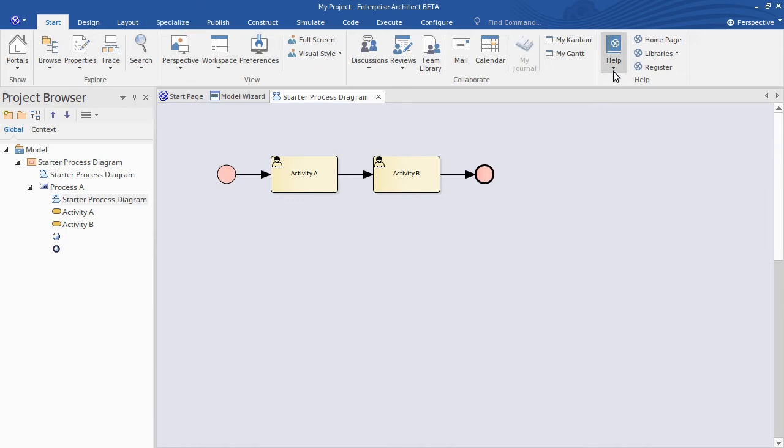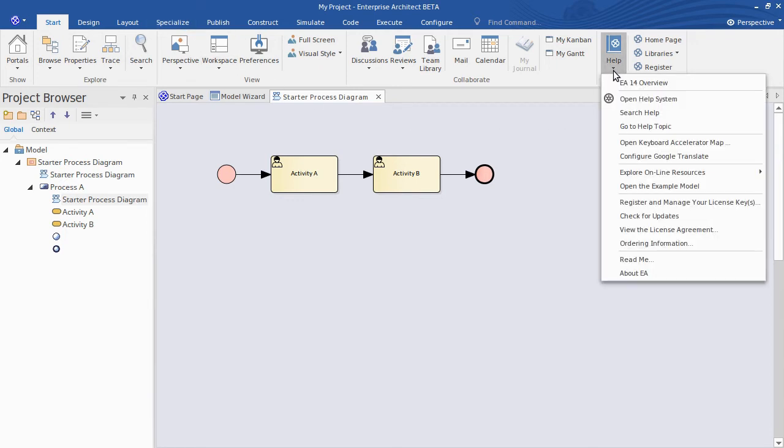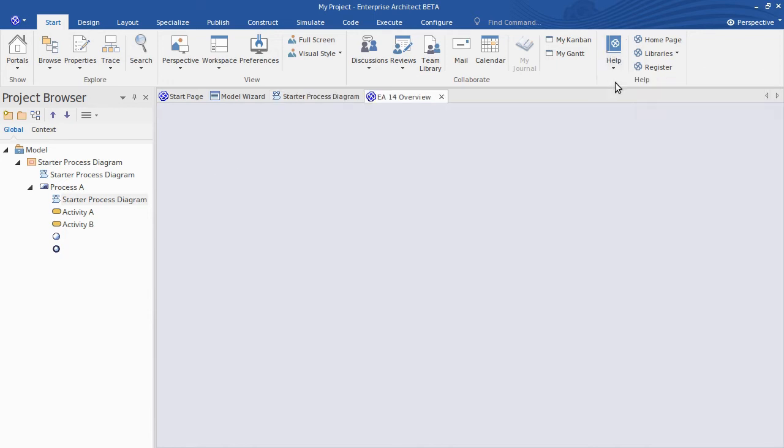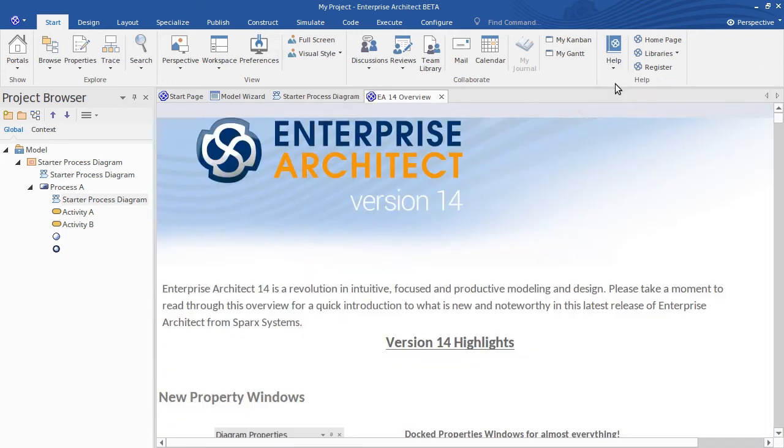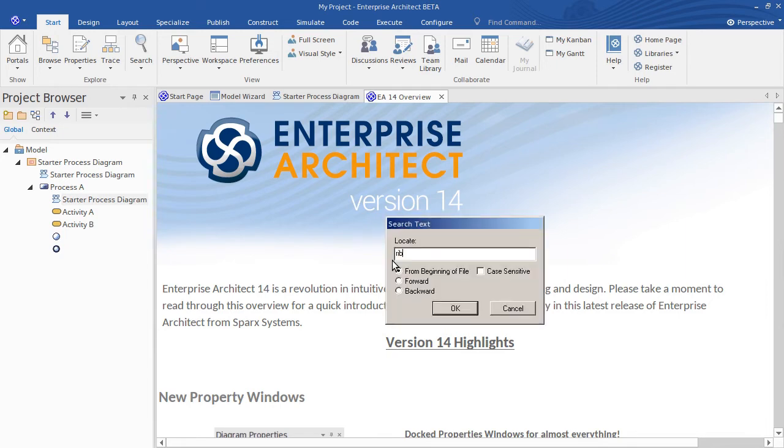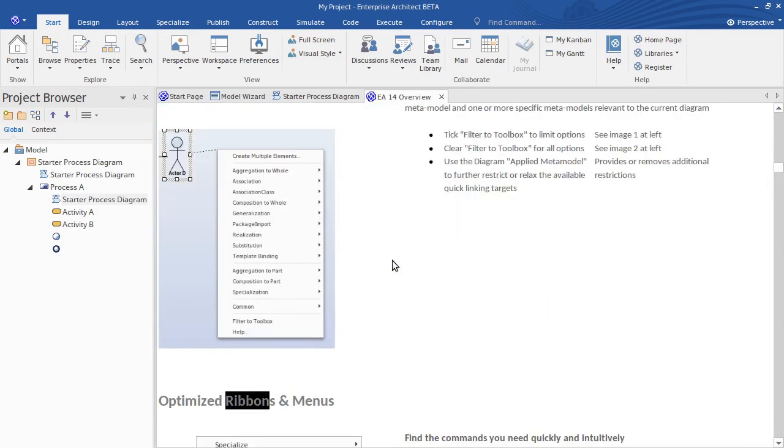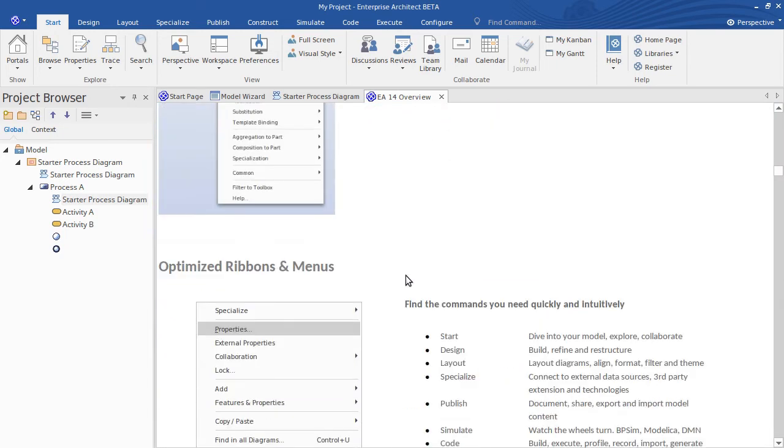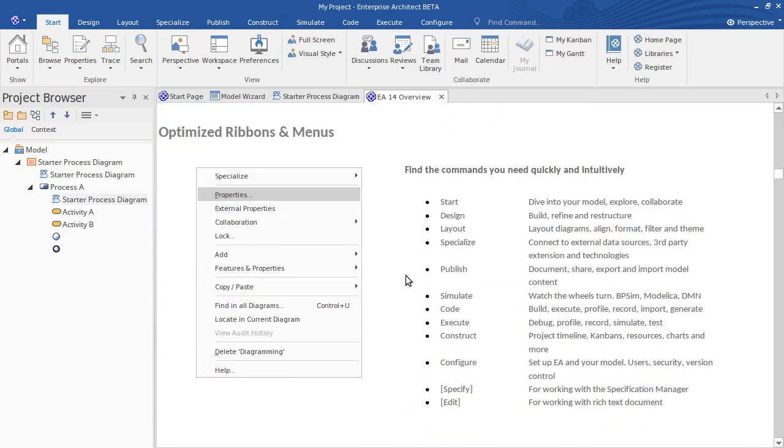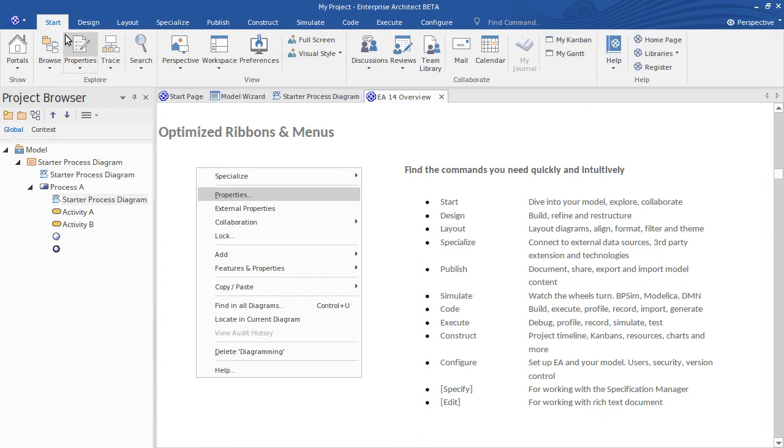So if we go across to that EA14 overview document again. So from the Help button there, EA14 overview. I'm going to search for the changes on ribbons. And here you see a really neat summary of each of the ribbons. And just a little short description that tells you the goal, the purpose of that ribbon if you like. So for example the Start ribbon which we've got open here at the moment. It's helping you to get into the model to start exploring it, collaborating with team members and so forth. The design ribbon, that's really about building up, refining, editing your packages, your model elements, that kind of thing.